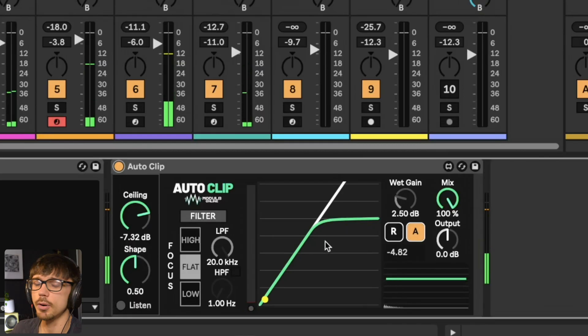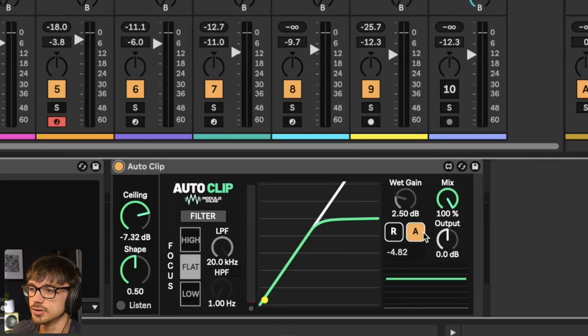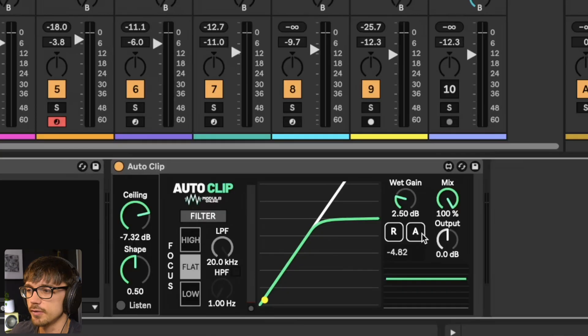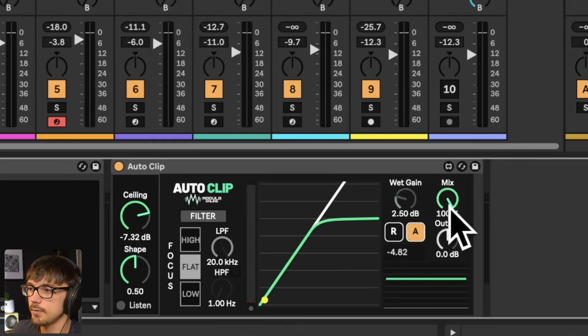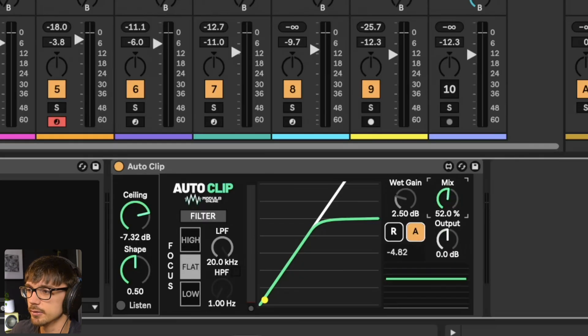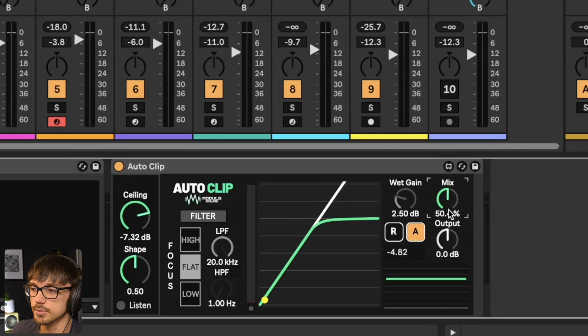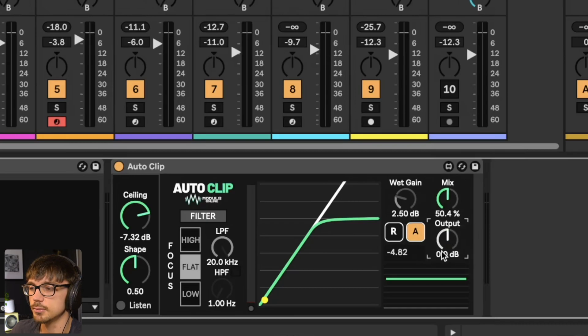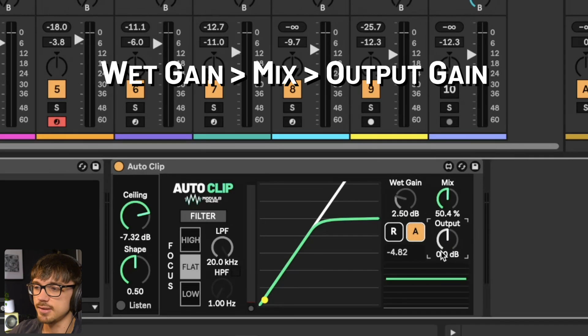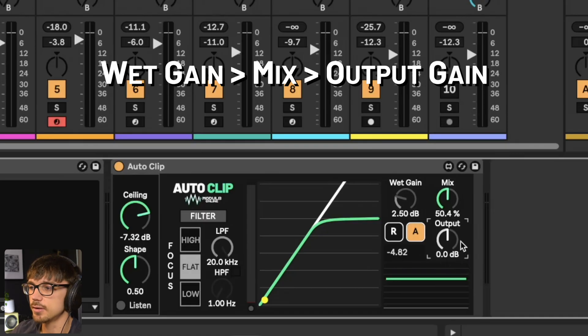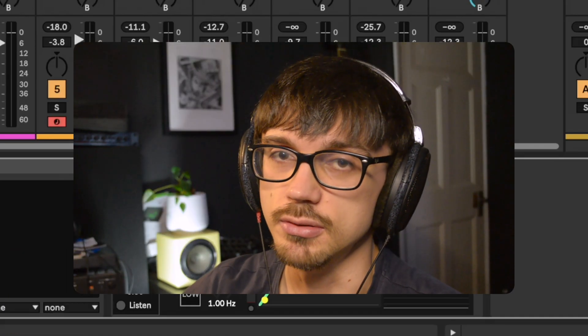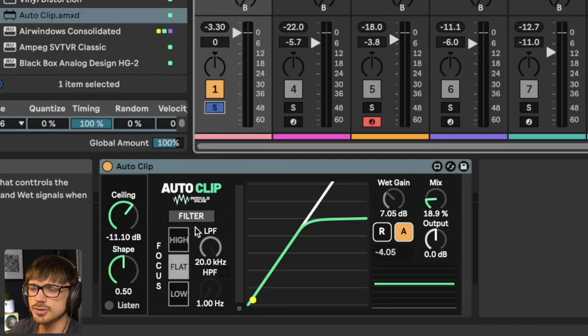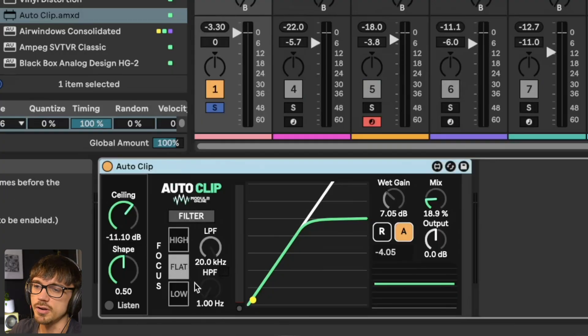Now if at any point you wanted to change the wet gain, you can just turn the auto gain off and then control the wet gain manually. If we have the mix dial set at say 50% and you wanted to change the volume, you've also got the output dial underneath, which is after both the wet gain and the mix gain. So if you wanted to do any final corrections, you could do it here.